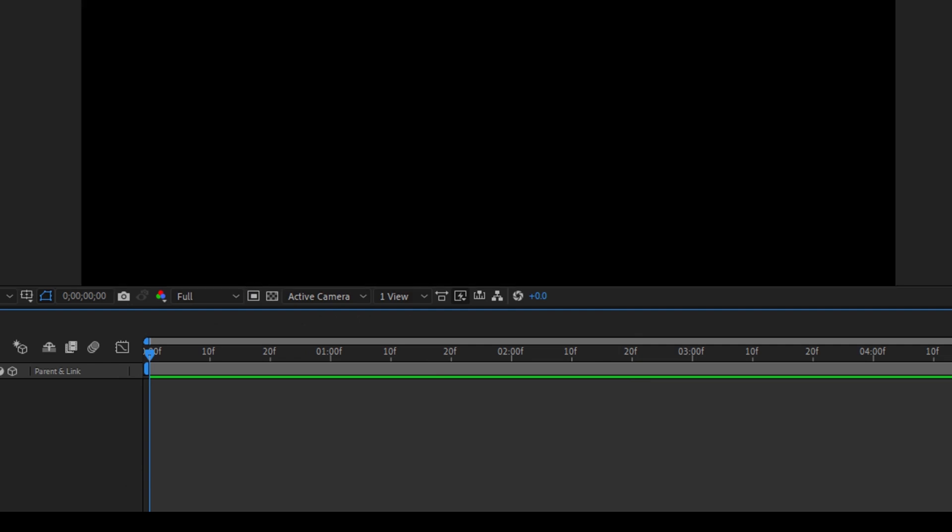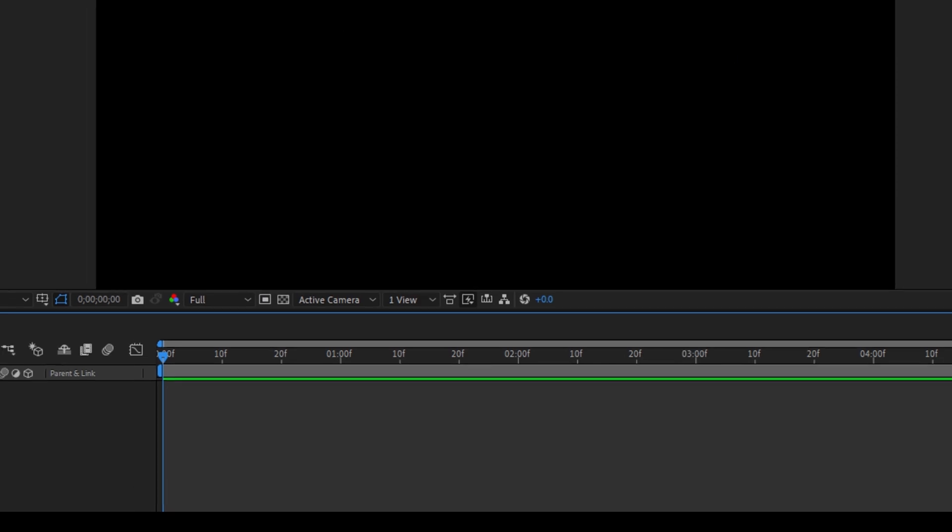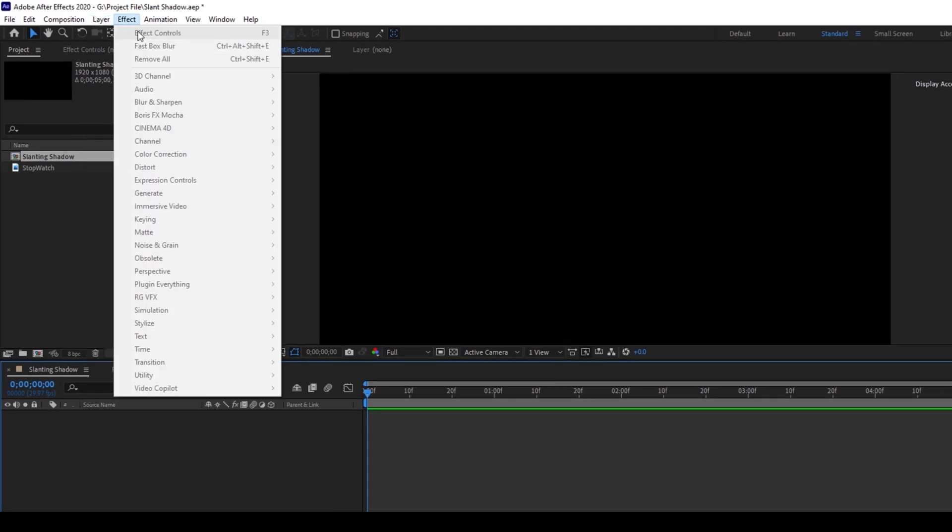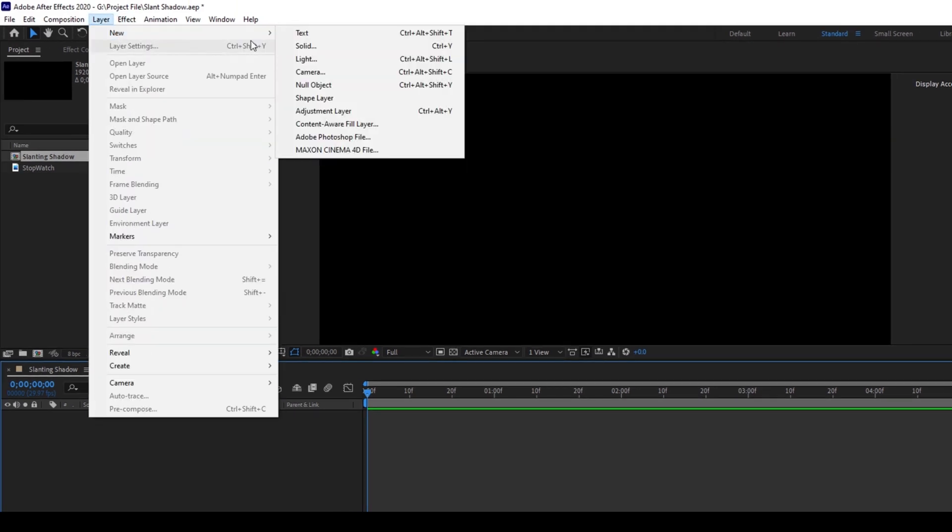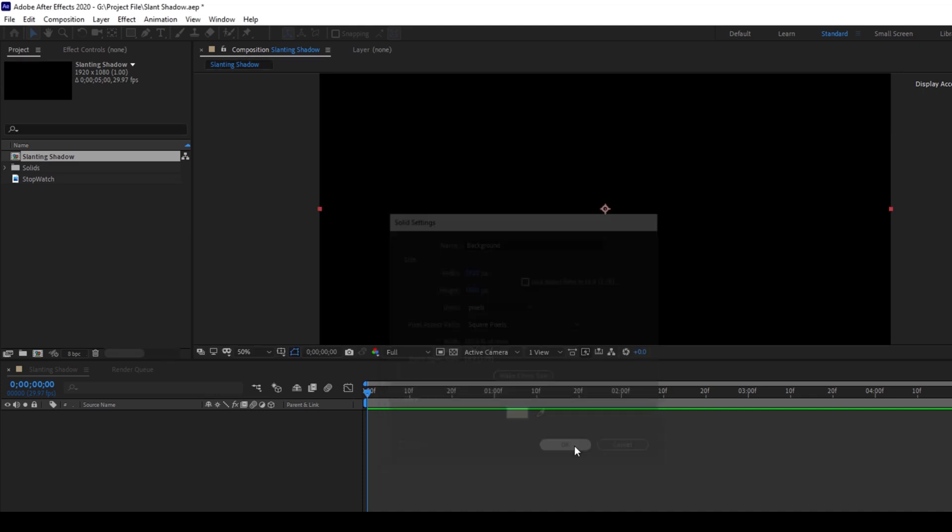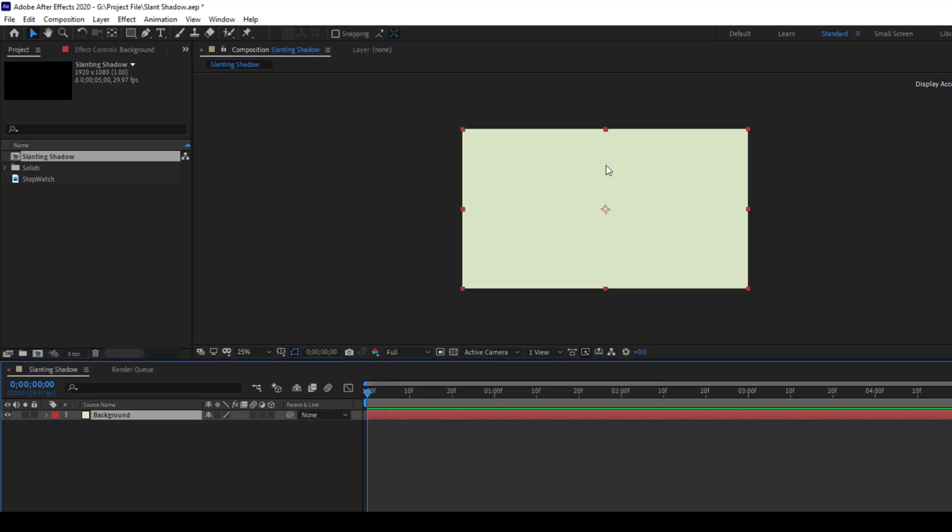Now the first thing is to create a background. I'll create a light background by going to Layer, New, and I'll click Solid. This lime green color seems fine to me. I'll rename this to Background, I'll click OK, so now we have a background in place.